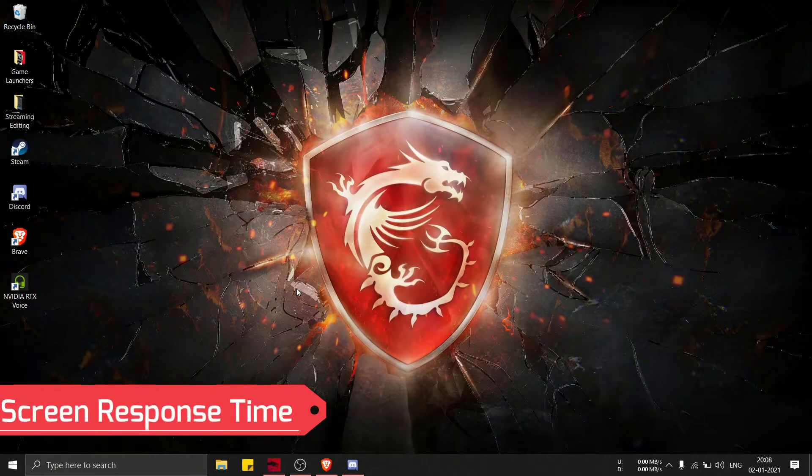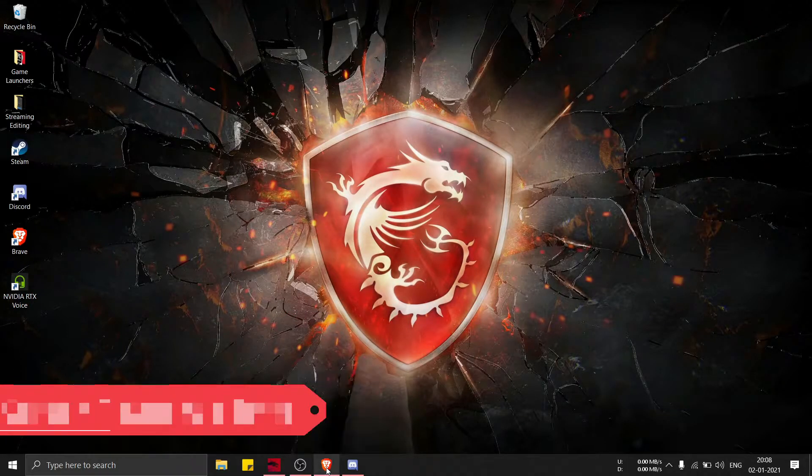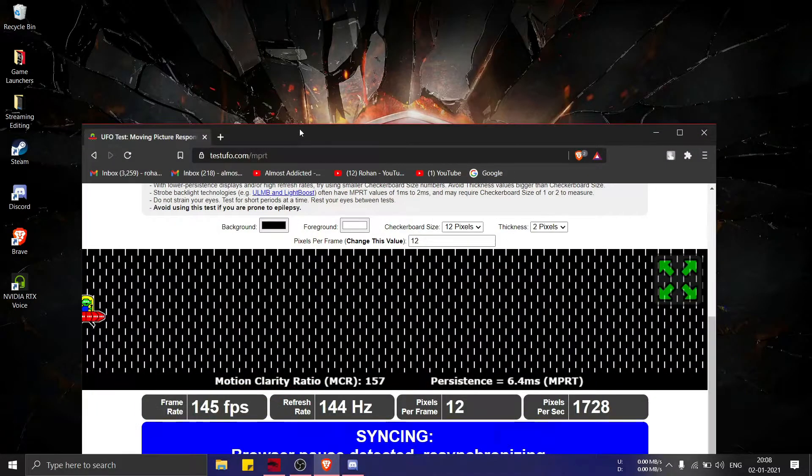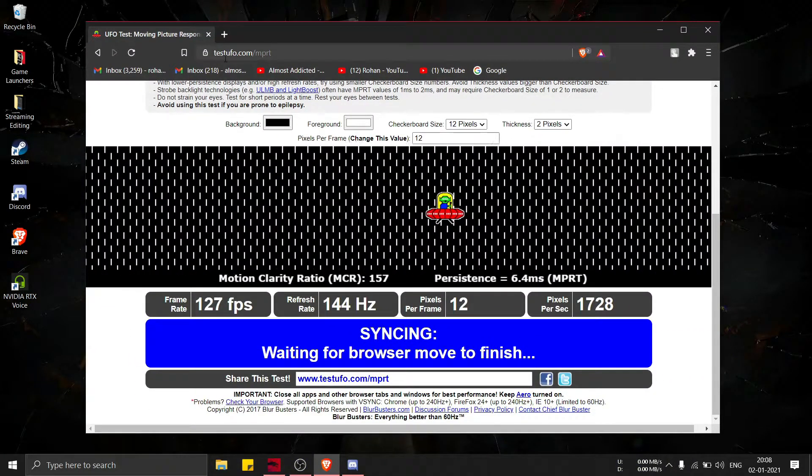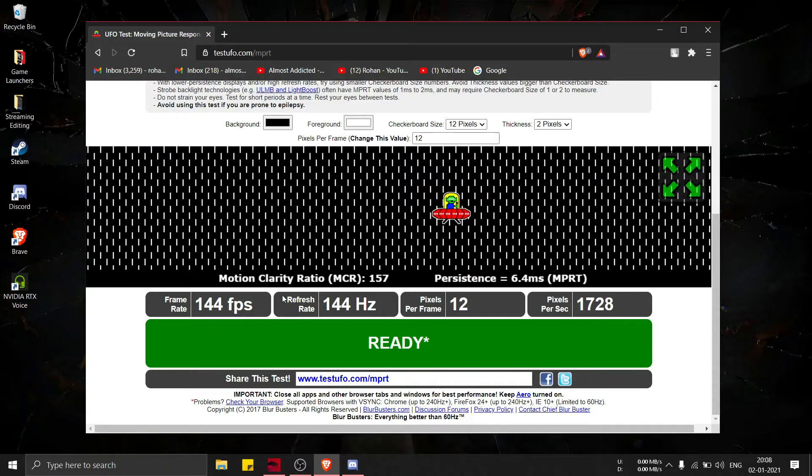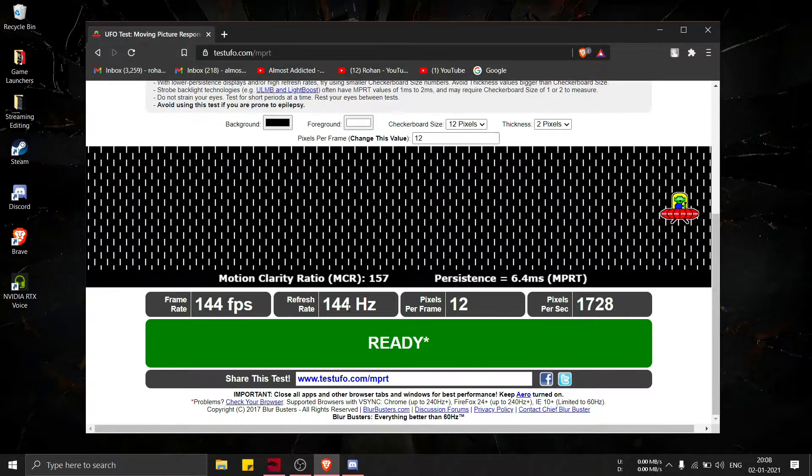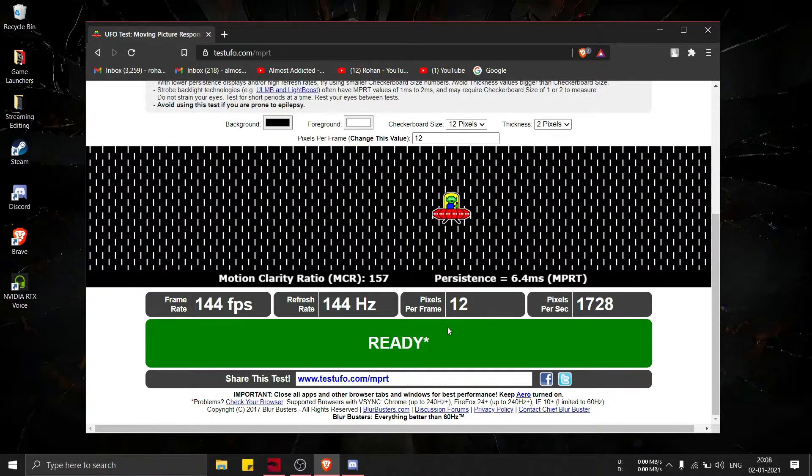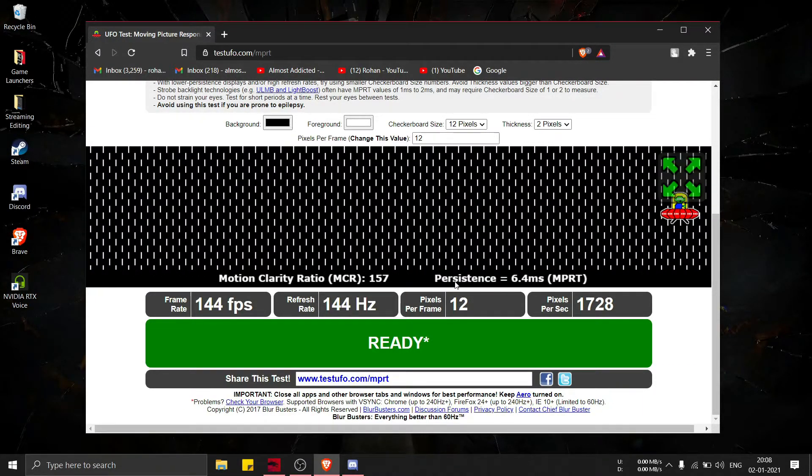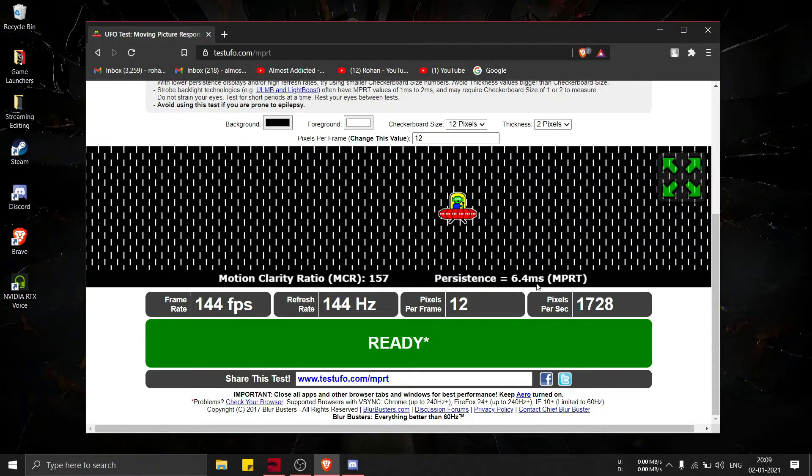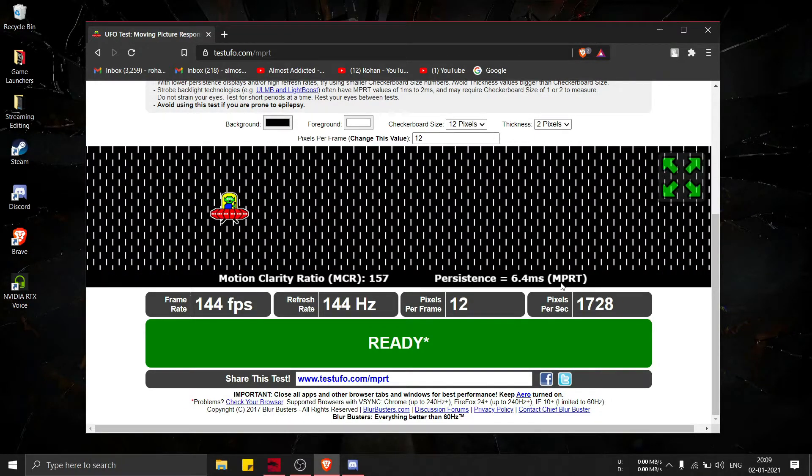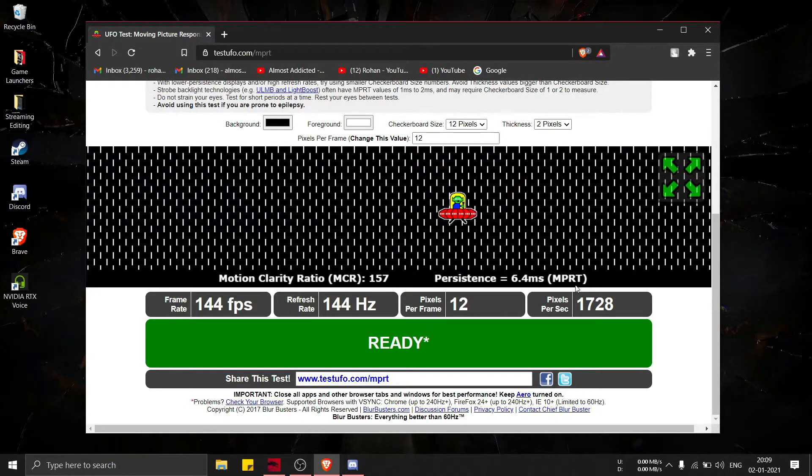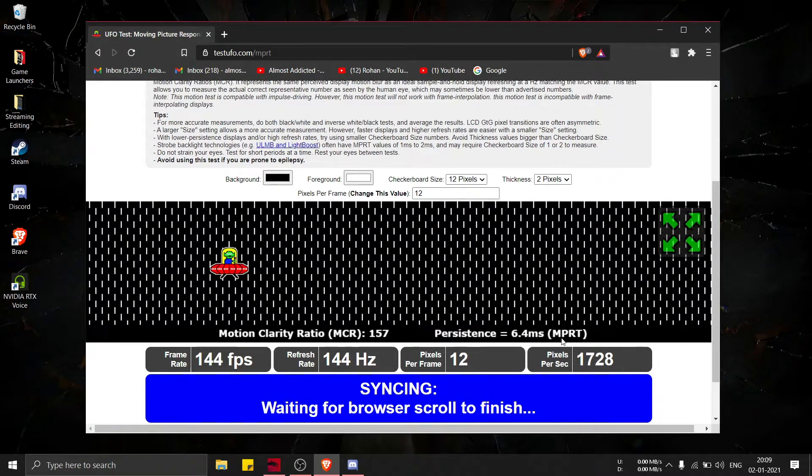Coming to the screen's response time, I'm using this site which you can see, testufo.com, and here you can see the refresh rate as 144 Hertz and the persistence is 6.4 ms monitor MPRT, so there's our response time of the screen.